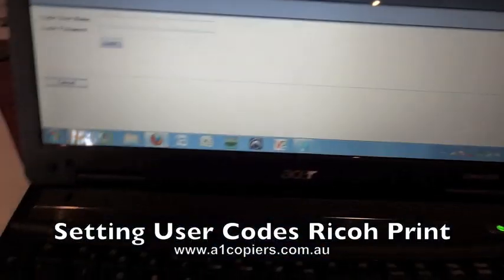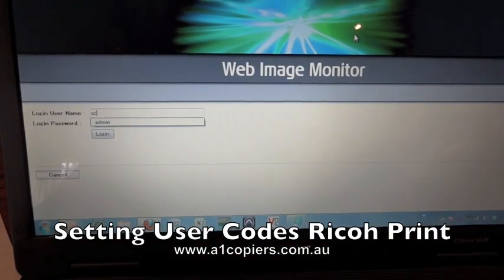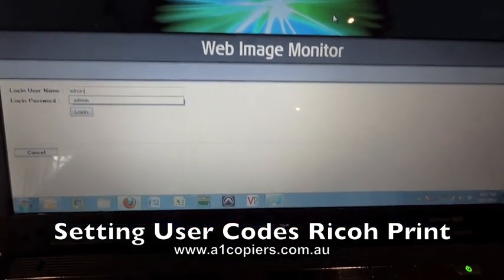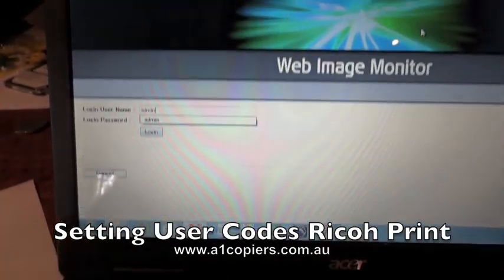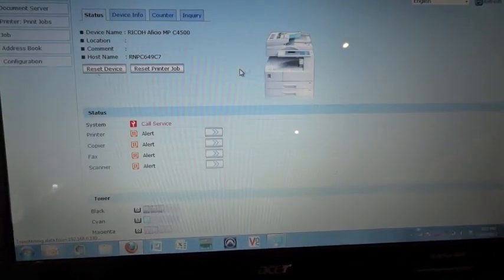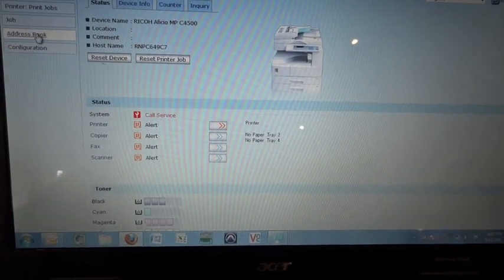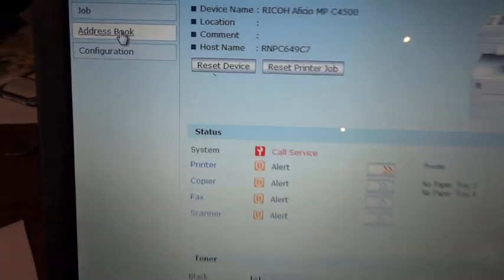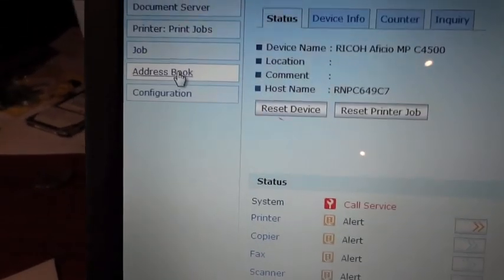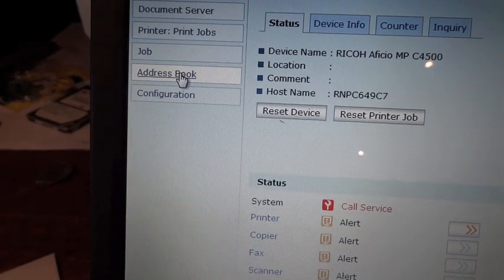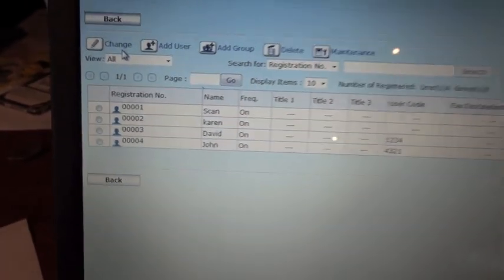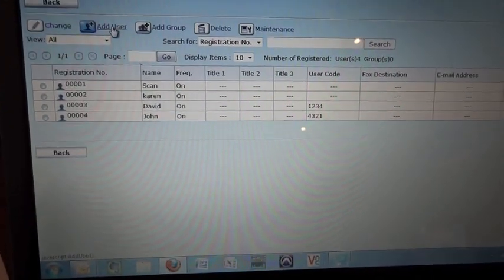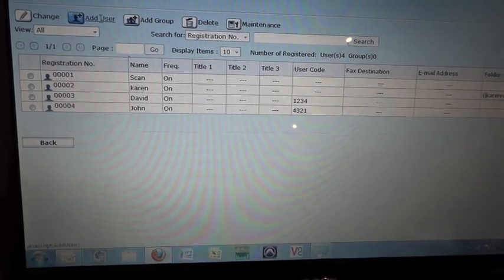User code set up. You just need to log in through the browser, which is just your IP address. Once we get into administrator mode, go into address book and then we're going to set up a new user, add a user.